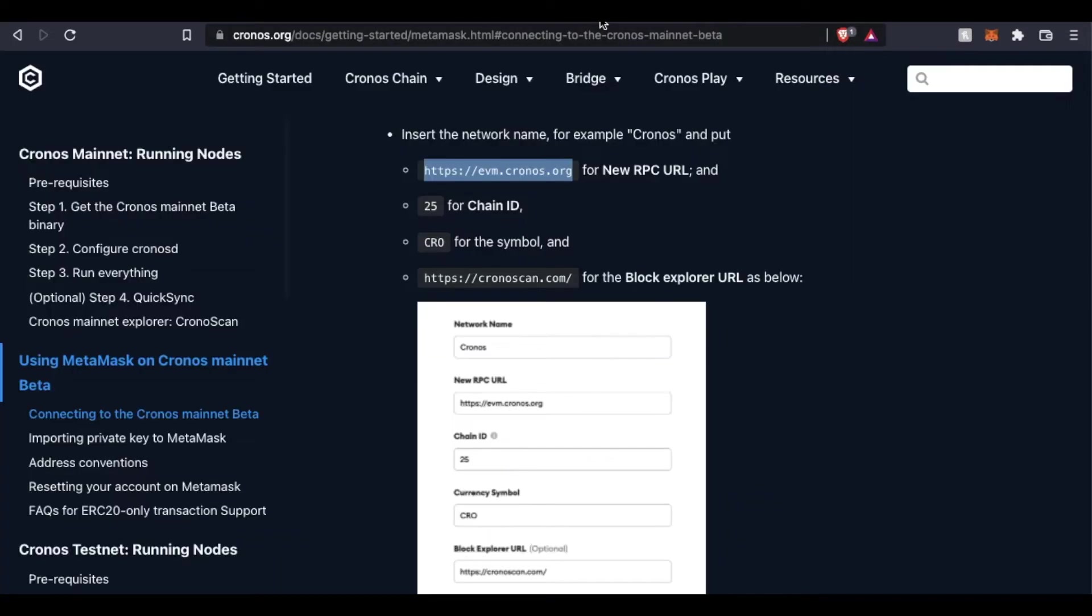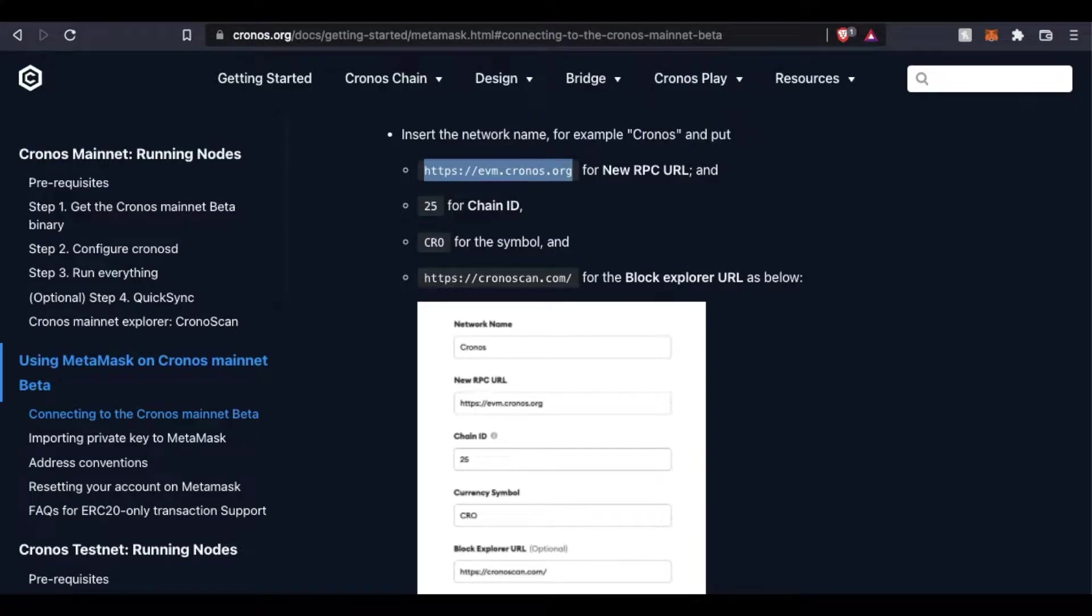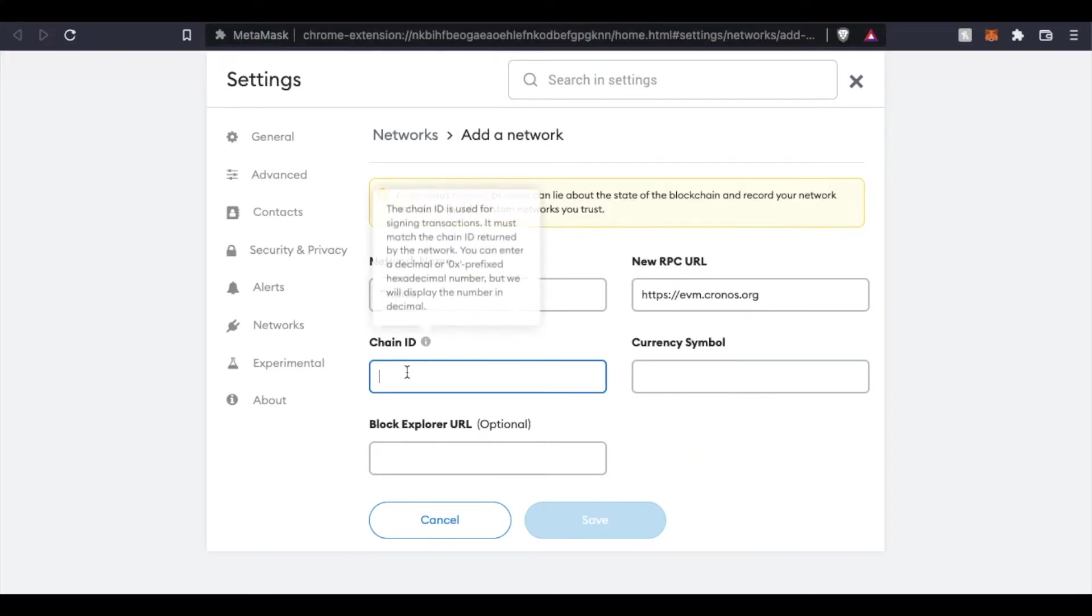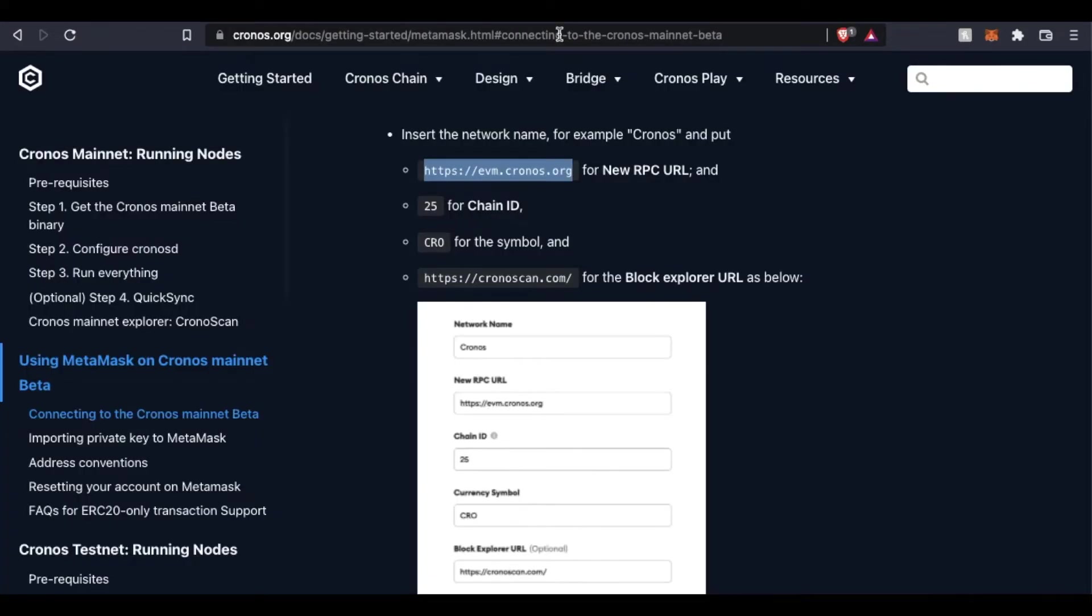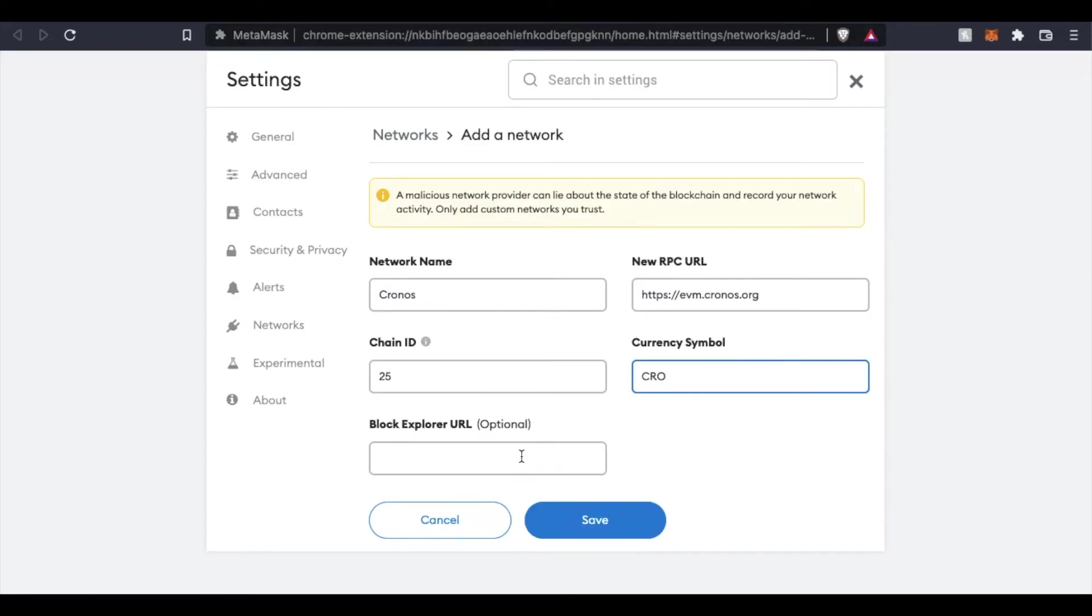Let's do chain ID is going to be 25, symbol CRO. So we can come over here, do 25, currency symbol CRO. And then the block explorer, we can actually come down here and just use chronos scan. I'm going to copy that, and then we'll paste there.